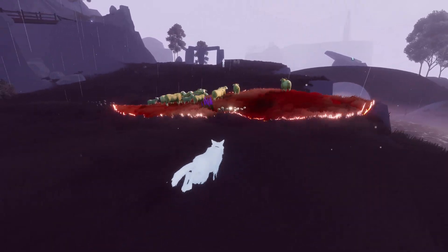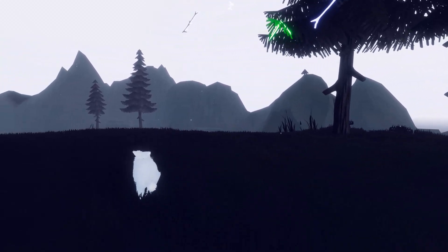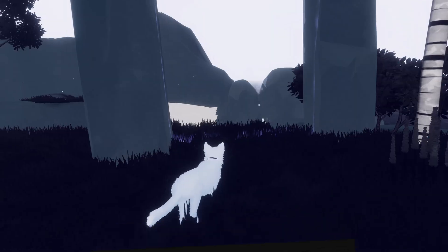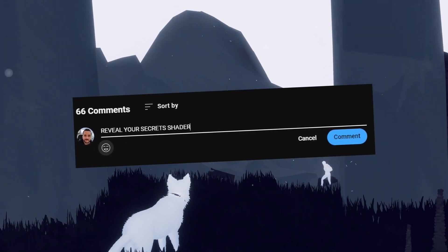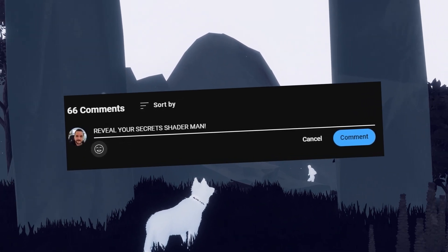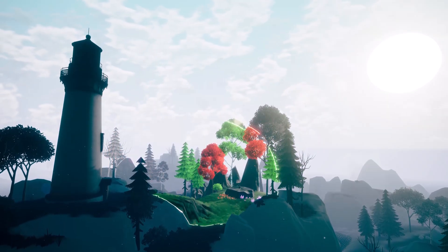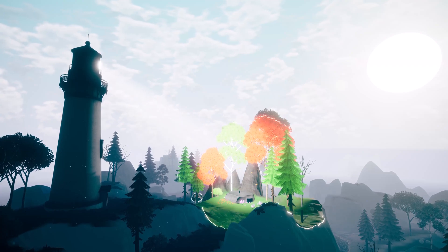For the last four years, I've been documenting my journey to create and release my first indie game, Farewell North, and one of the most common questions on every video is how I created the color mechanic. Now that Farewell North is out, I figure it's time to finally show you just how simple this effect actually is.